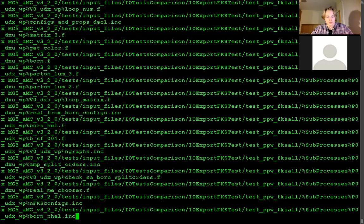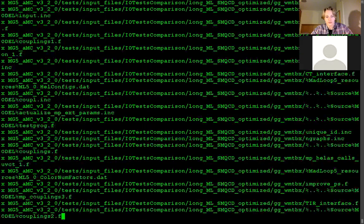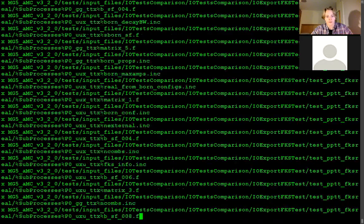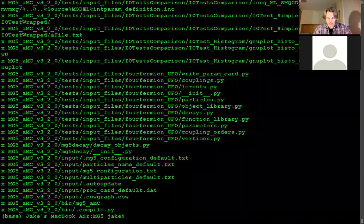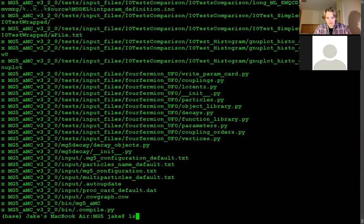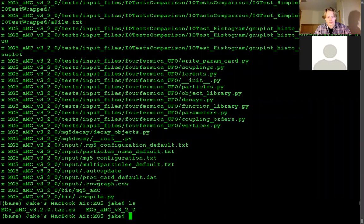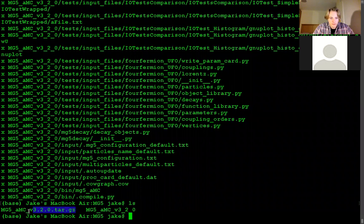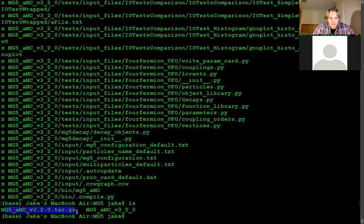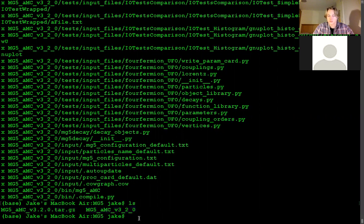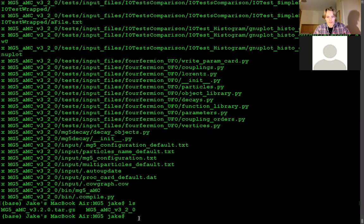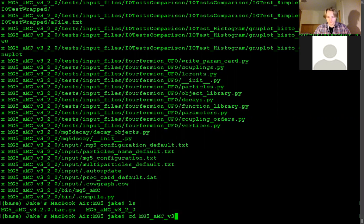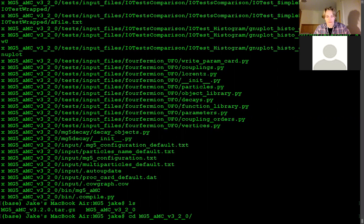And then once this is done we should have a directory which we can CD into. So if I now type in LS which should list all the things inside a directory, we can see that we have the original tar folder and this new folder here. This is going to contain the actual MG5 software which we can use. So I'm going to CD into this one. You can also use tab for auto-completion of some words which is very useful.